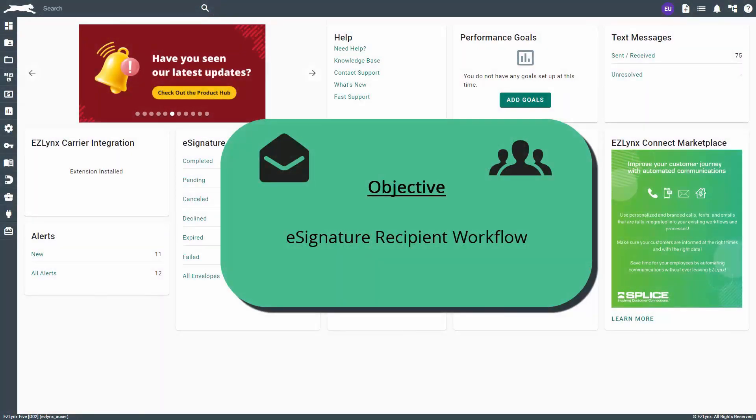Welcome to the EZU course about the eSignature recipient workflow. In this course, you will learn the process to guide a recipient through electronically signing documents sent via EZLINX eSignature.